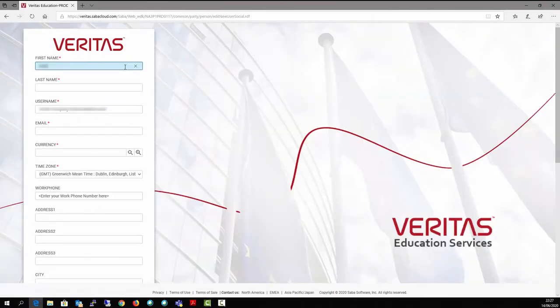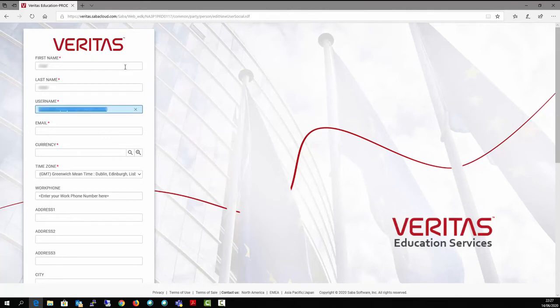Please ensure all boxes with asterisks are completed. Be sure to include your phone number and address.